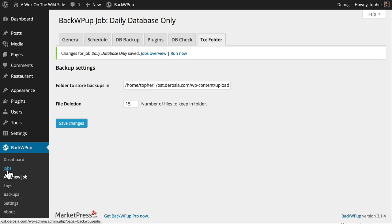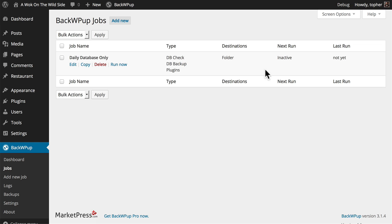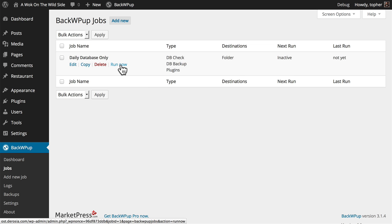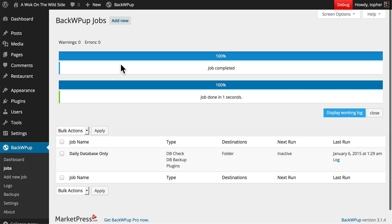And go back to Jobs. Now you can see I have a daily database-only backup. Its next run is set to inactive because I told it I wanted to do it manually. So now I'm going to click Run Now. And there we are. That's all there is to it.